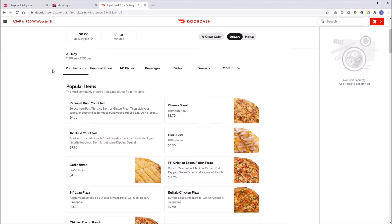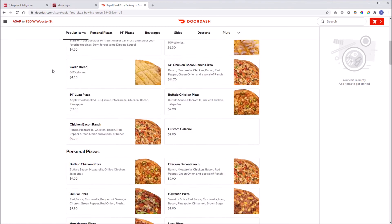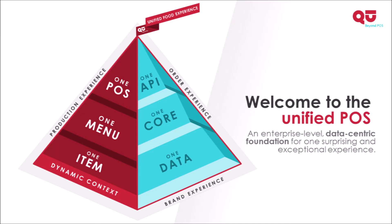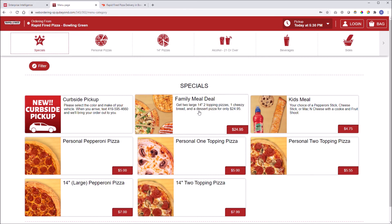The DoorDash user interface also benefits from Q's awesome bi-directional API. Not just order injection, but menu data consumption from Q to DoorDash and order injection from DoorDash to Q.